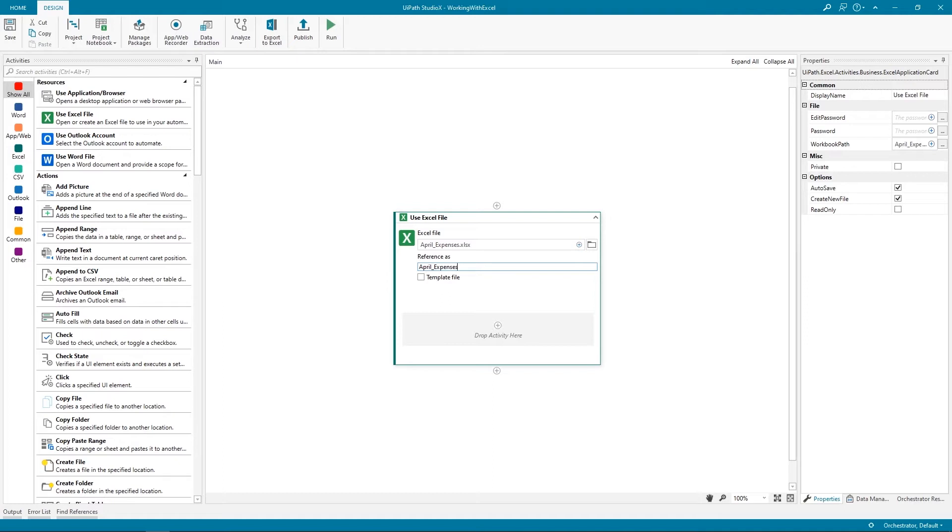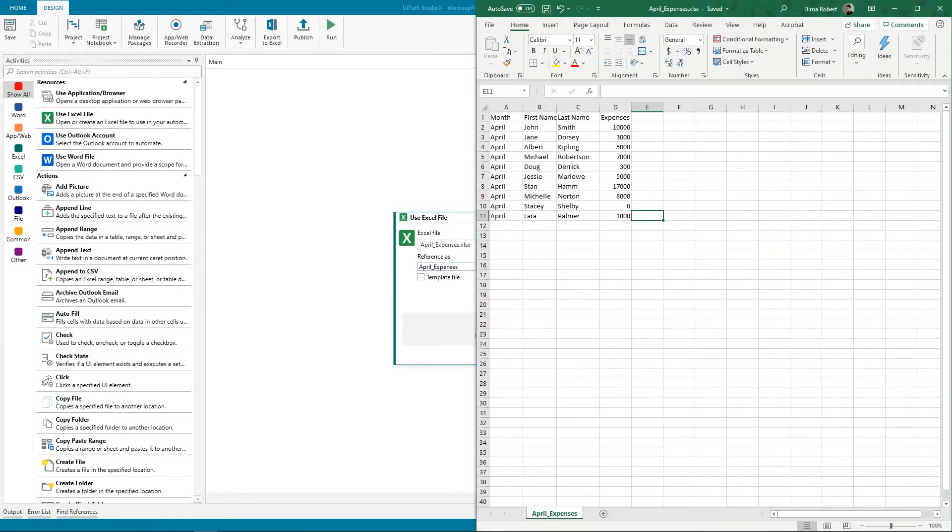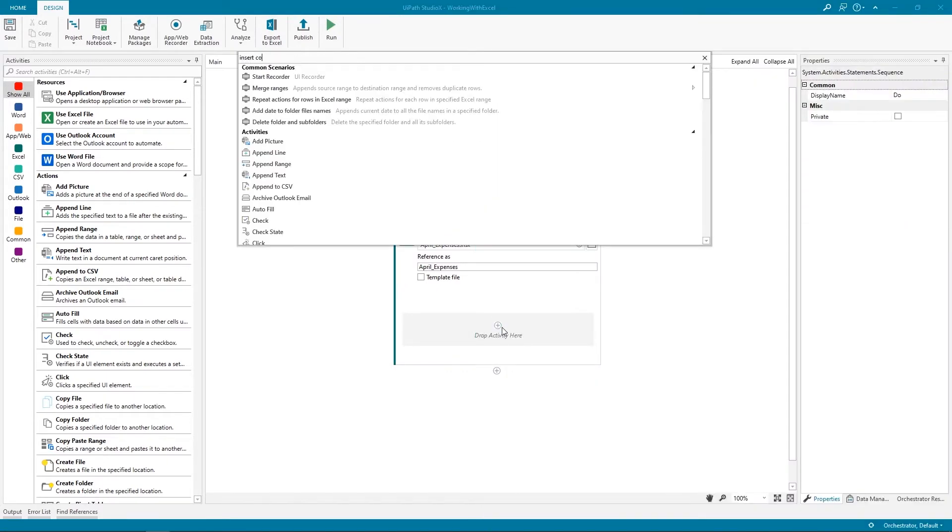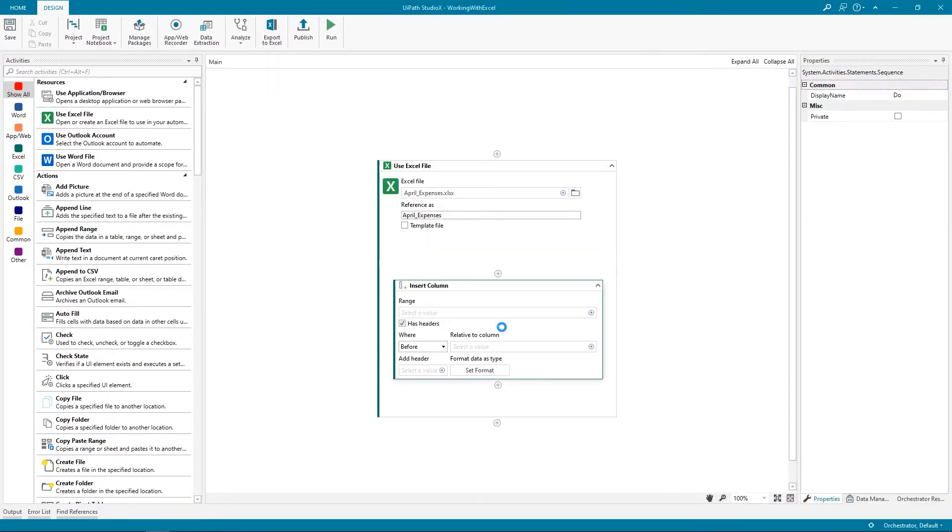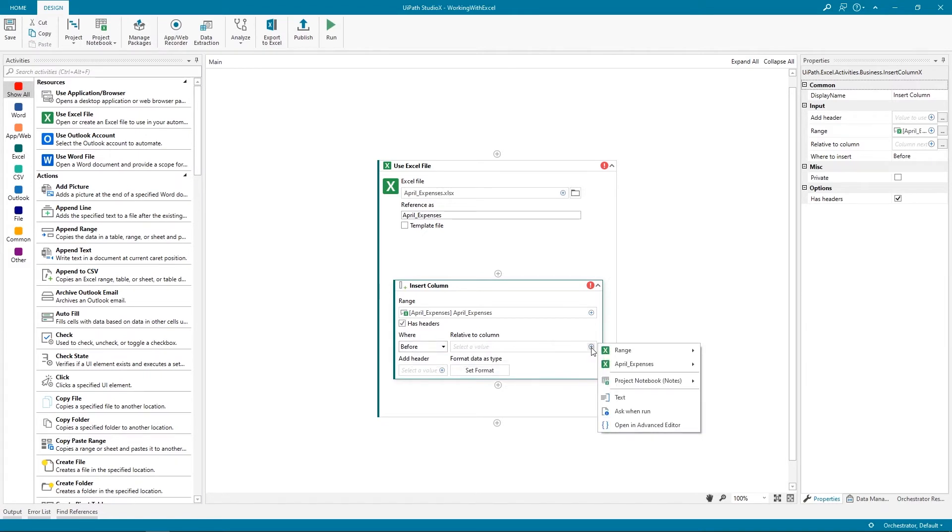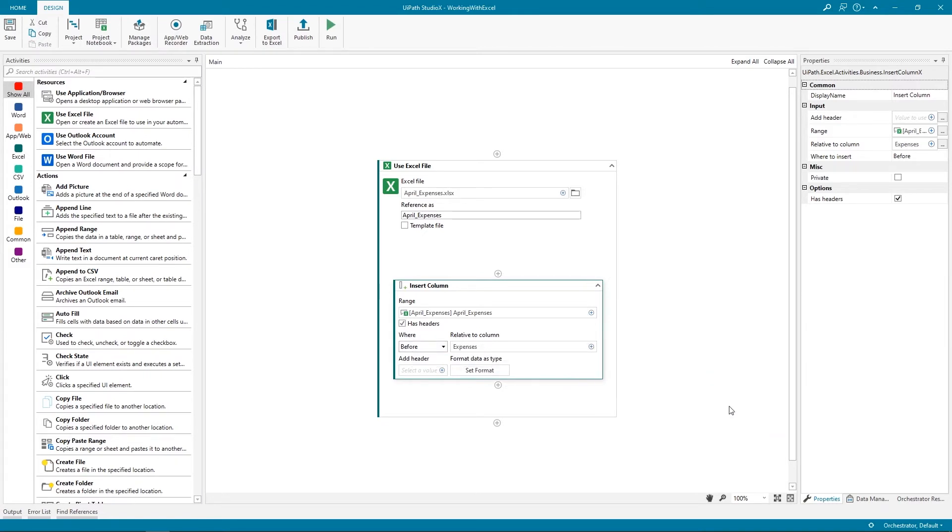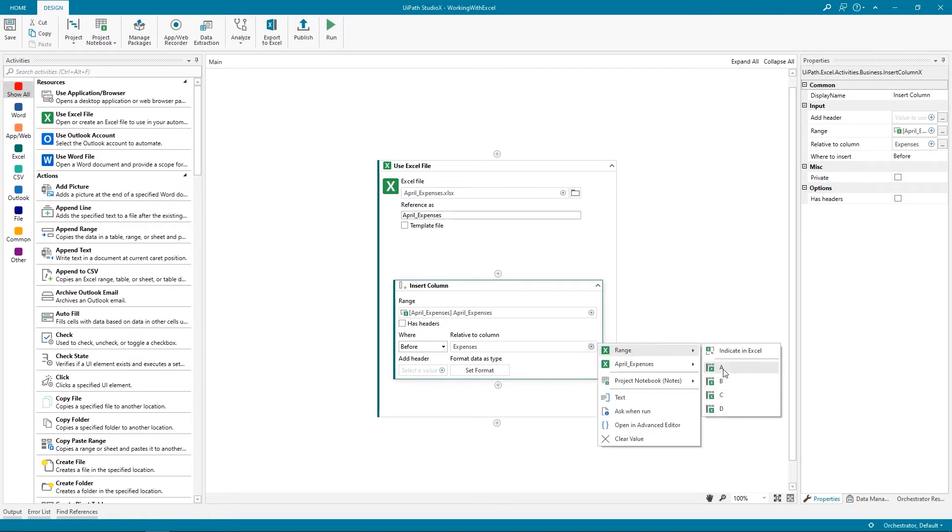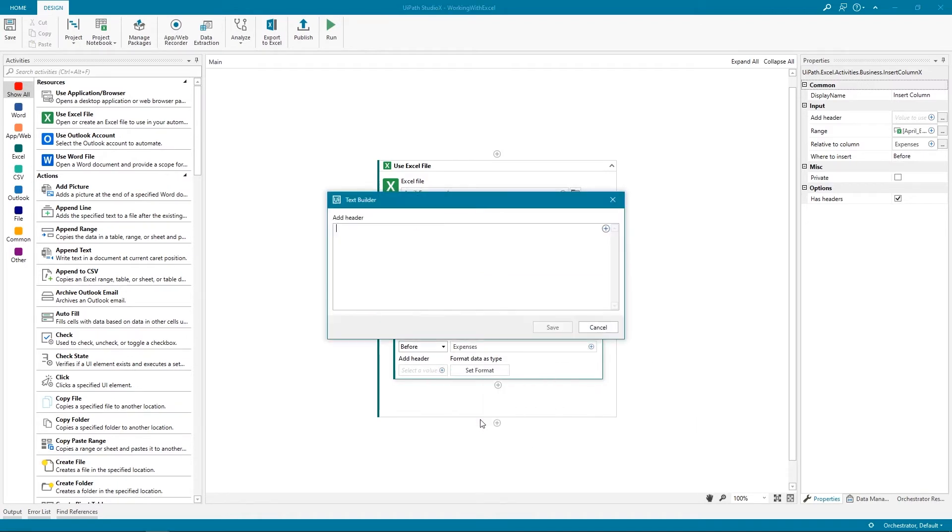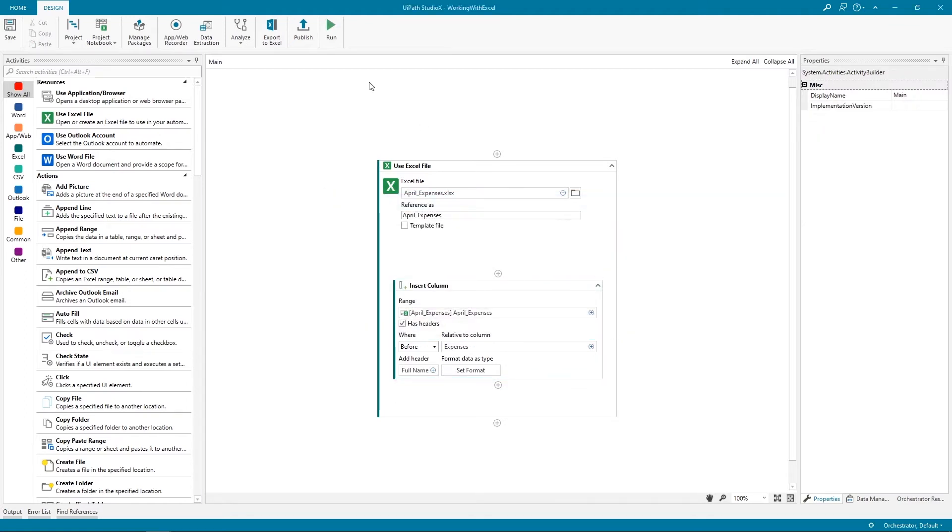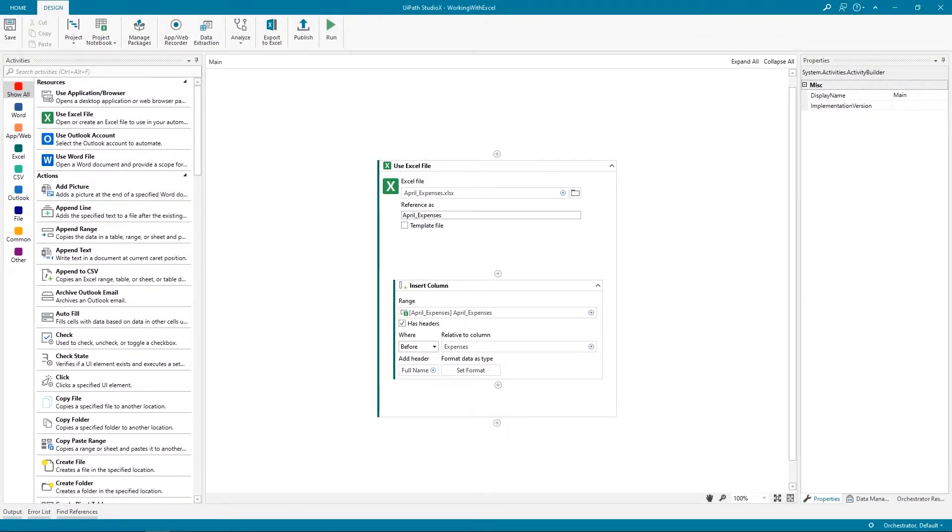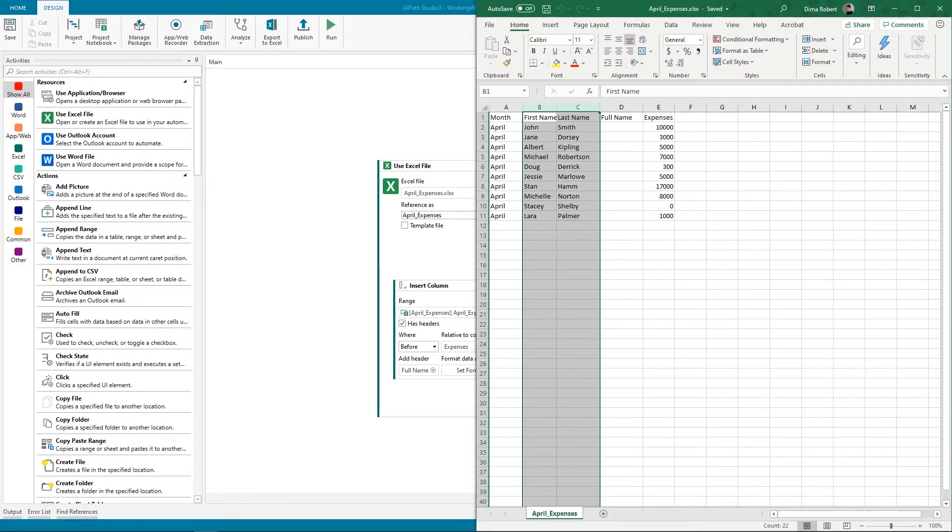As we already mentioned, we'll start by creating a concatenation between the first name and the last name, and we'll do that in a new column that will become the D column. To do that, we will add an Insert Column activity. Indicate as a Range the April expenses sheet. Because we indicate that it has headers, we can tell the robot to insert the new column before the Expenses column. If we uncheck it, we'll see the letter of the column. To make it easier for us, let's leave it checked. We'll name the new column Full Name and leave the data type as General. Let's do a first run on our robot to see what happens. As we can see, our automation was successful and the new column was inserted.